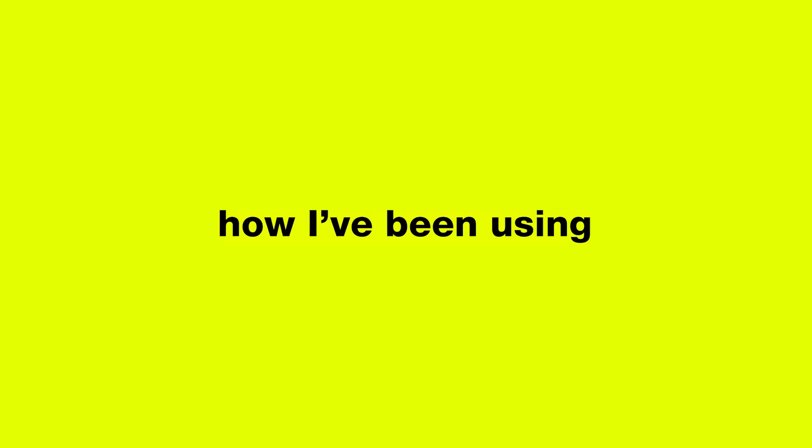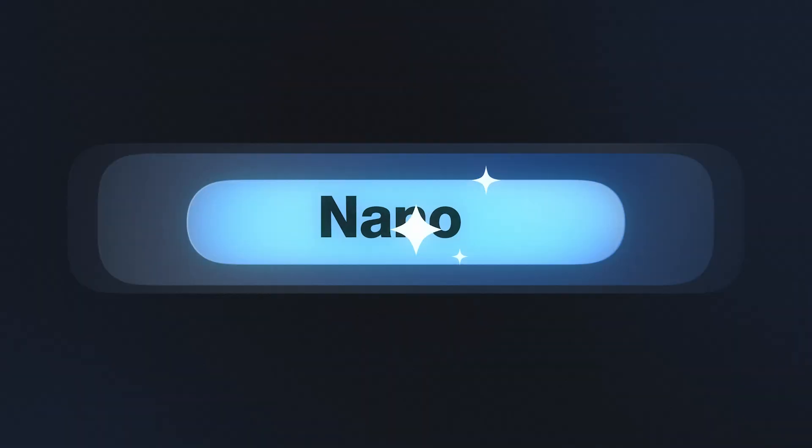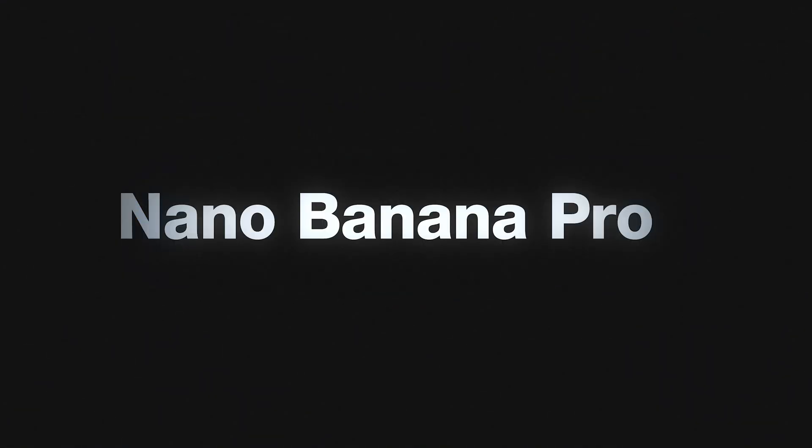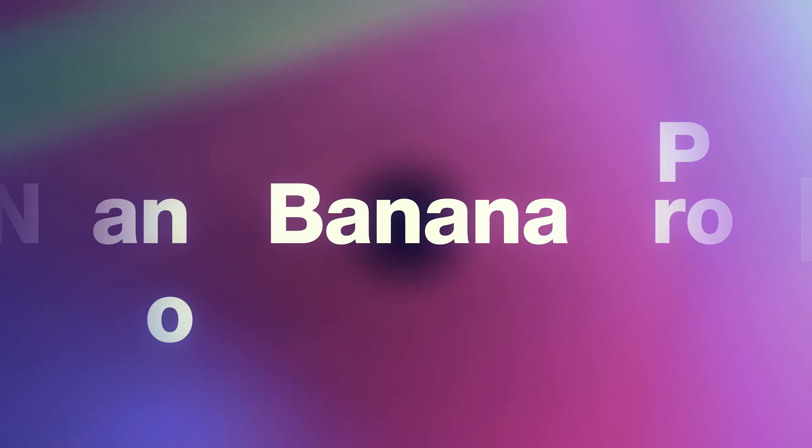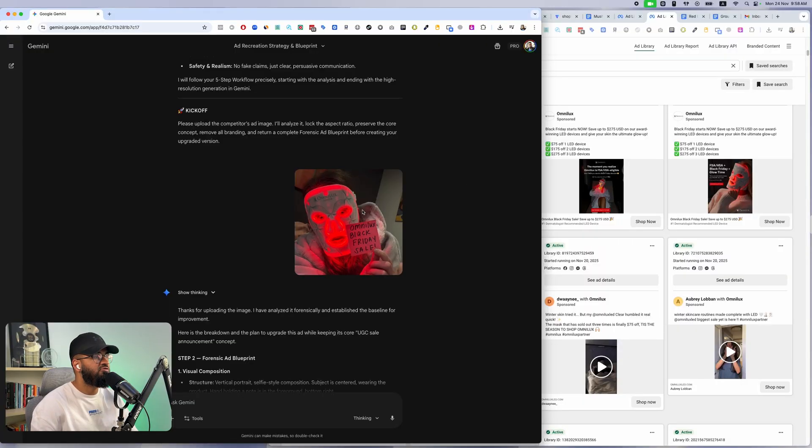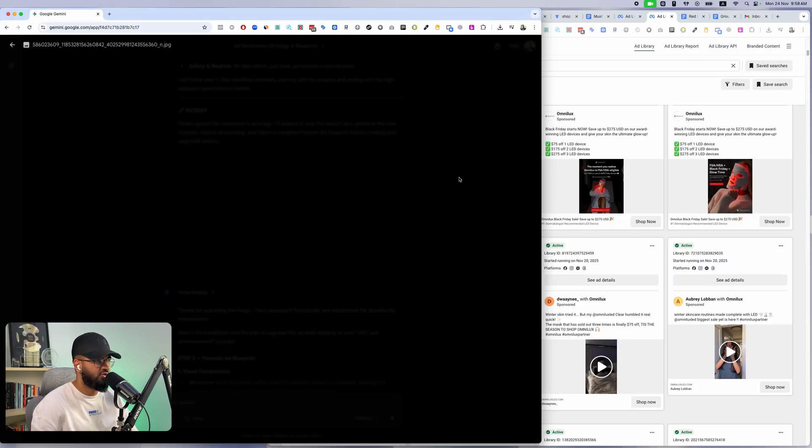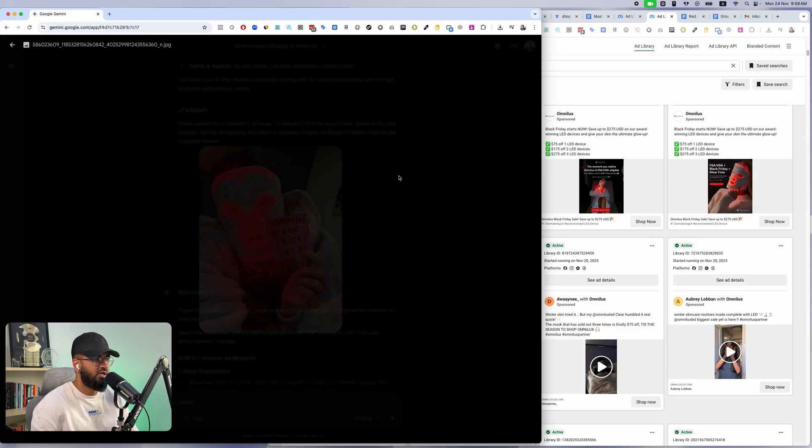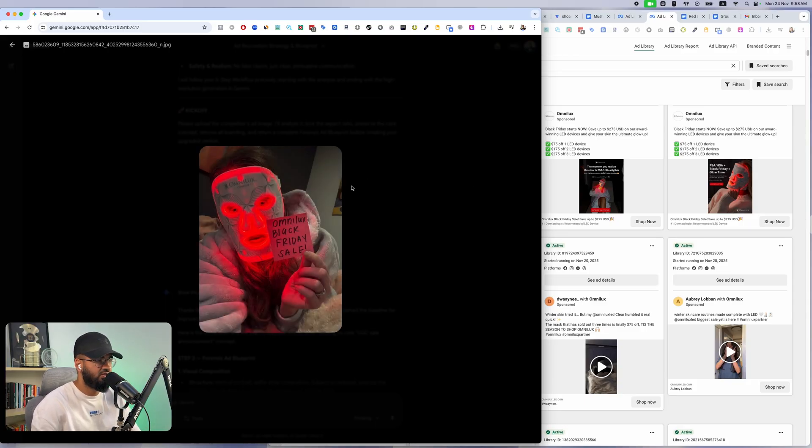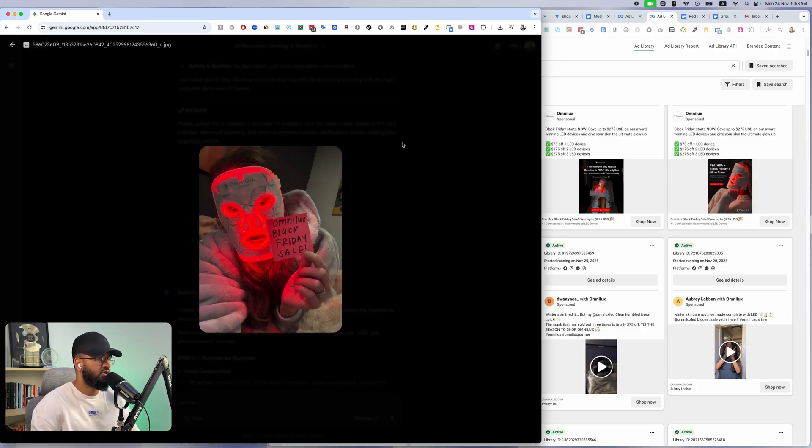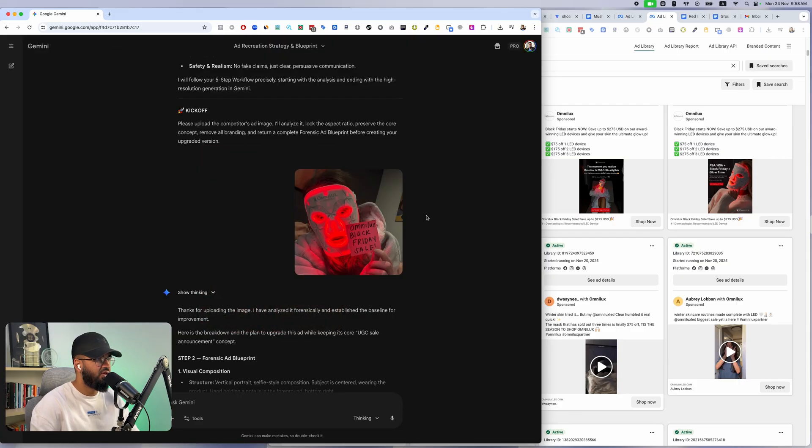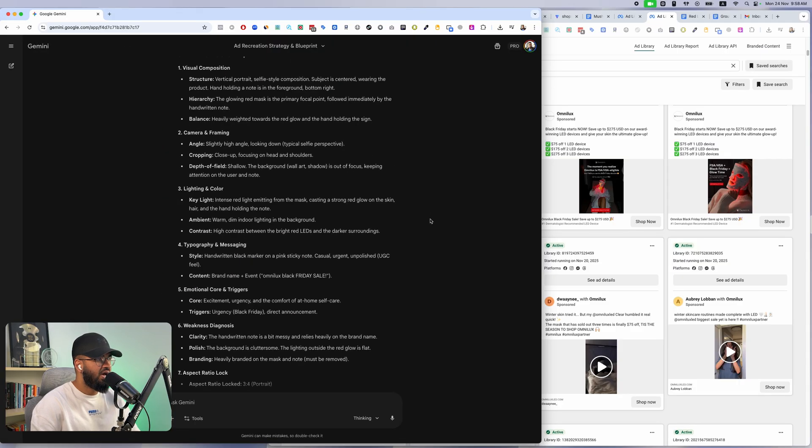In today's video I'm going to show you how I've been using Nano Banana Pro, Google's new image generation model, to take any of my competitors' ads. For example, let's look at this competitor that does millions and millions of dollars a month in sales. I took any of their ads and essentially turned it into an ad for my same brand.